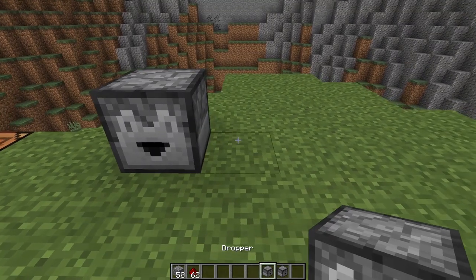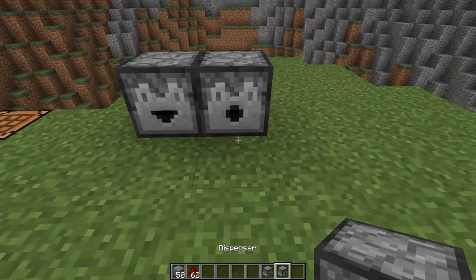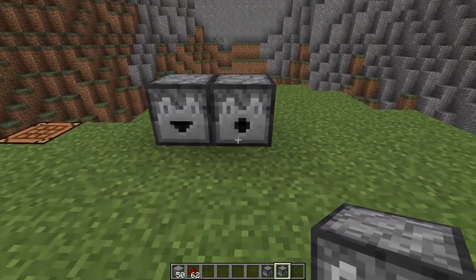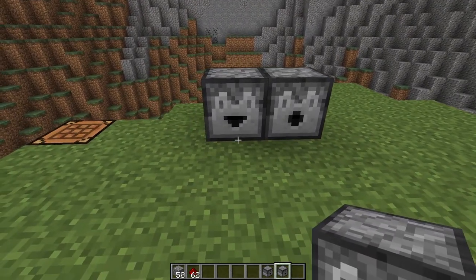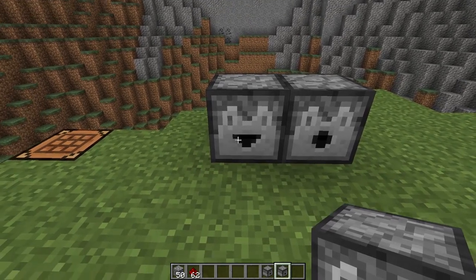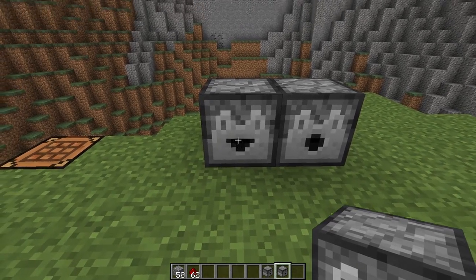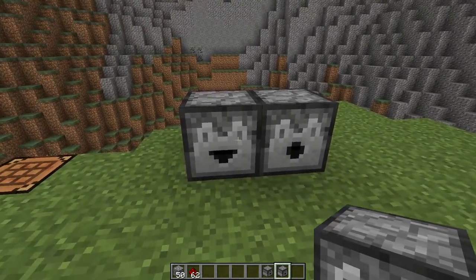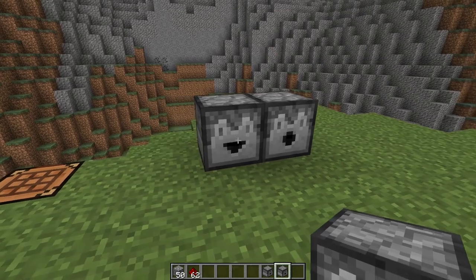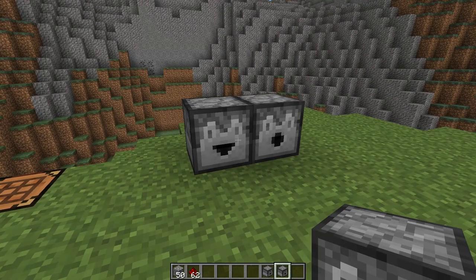Now if you look at how these look when they're placed, you can tell by what they look like. The dispenser has more of a circle shape, while a dropper has this little V shape. So that kind of tells you what they are when you see them.